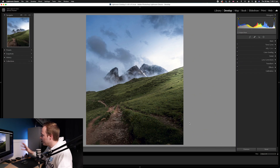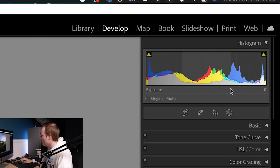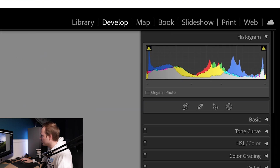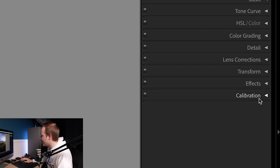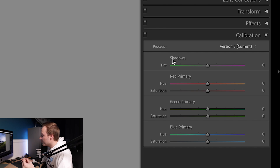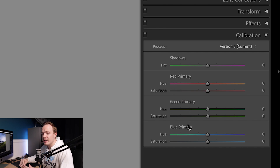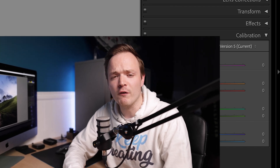Head over to the Develop panel, then on the right-hand side drop all the way down to where it says Calibration. Calibration is split into two parts: firstly you've got your Shadows tint, but the part we want to focus on is the Red, Green, and Blue primaries.